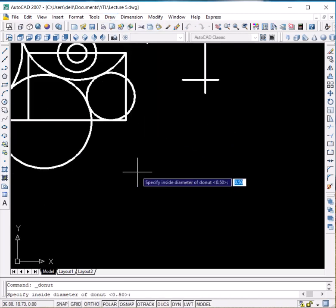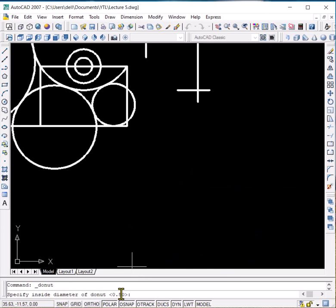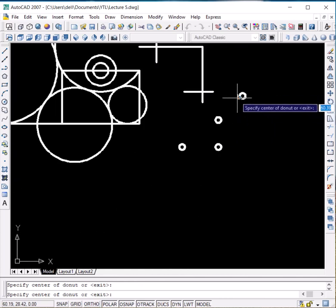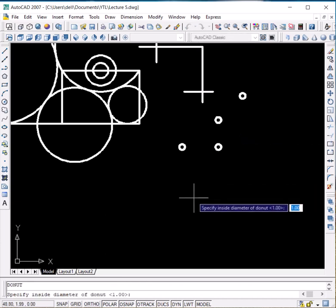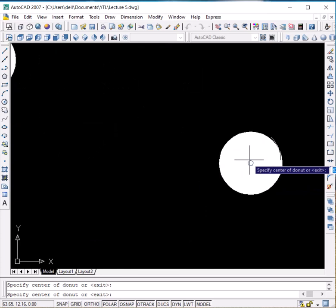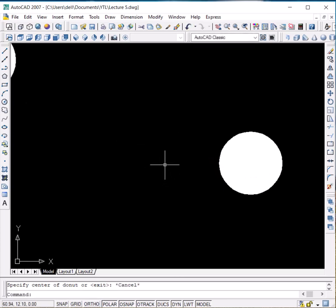Now in the Donut command, donuts are used for referencing or patterning. The first thing it asks is to specify the inside diameter — by default it is 0.5. Let us give it a value of 1, enter. Specify the outside diameter as 2, enter. Now you can see the donut on the cursor and we can place it wherever we want. If you want the inside to be solid, press Enter to repeat the command and specify the inside diameter as 0, enter. Let the outside diameter remain 2 mm — press Enter. Clicking anywhere shows that the whole circular area or donut is solid. Press Escape to exit the command.